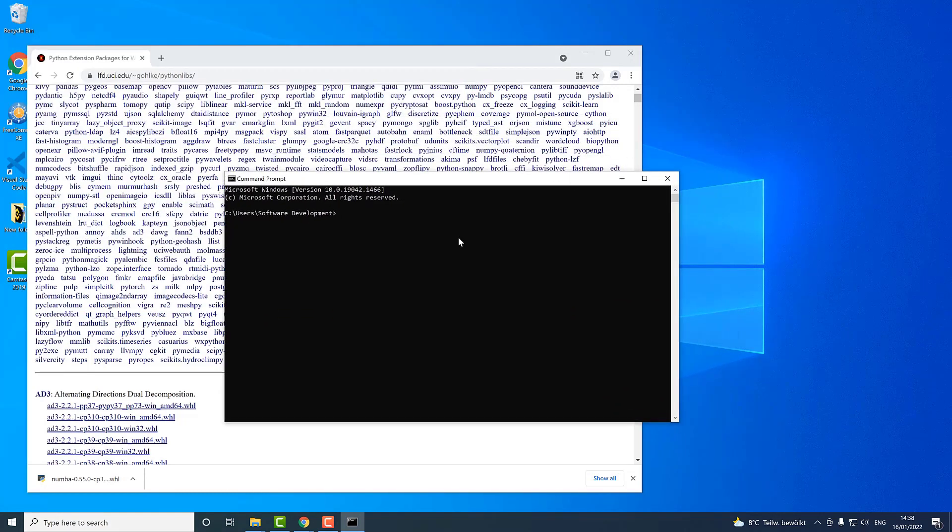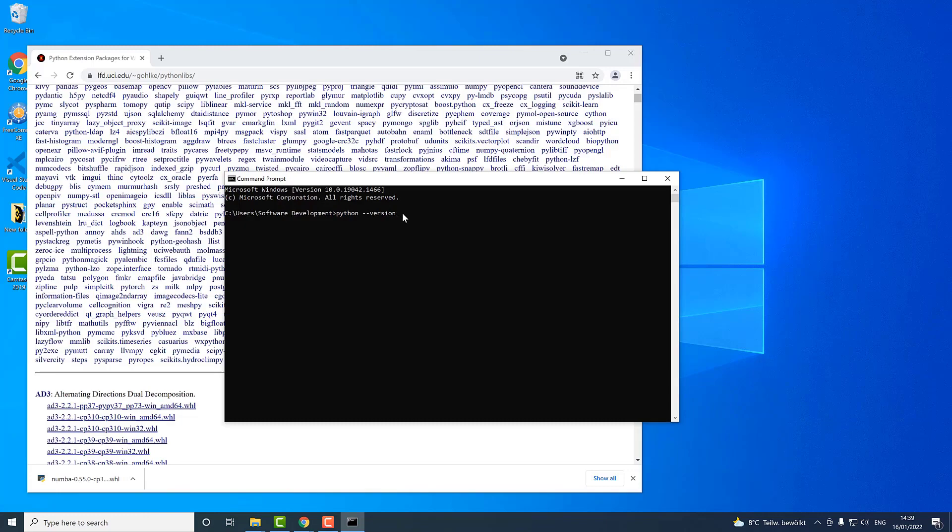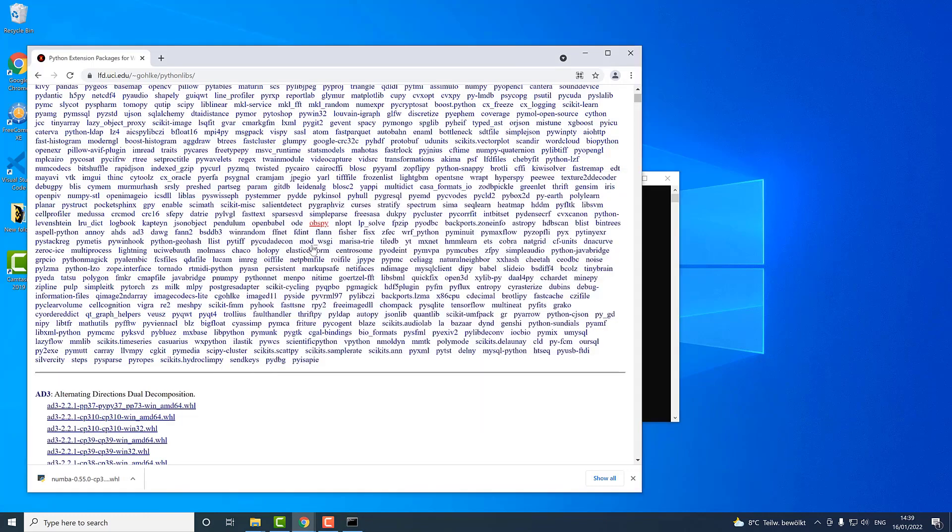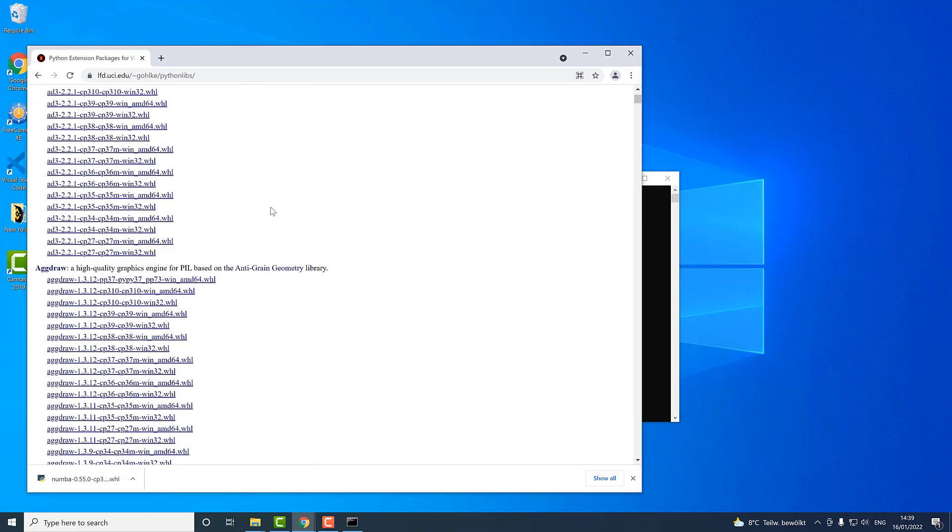The first thing that you need to find out is the version of Python that you are using. This you can do using this command: python --version. Then hit enter. The version of my Python is 3.9.9.